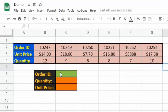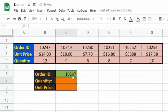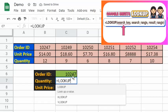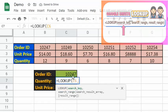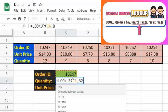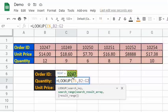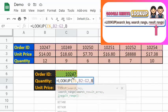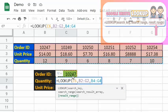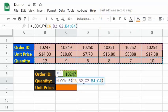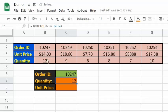Let's have an example. Let's say we would like to show quantity and unit price based on the order ID entered, like 10247. Type in =LOOKUP(C6, B2:G2, B4:G4). Based on the arguments, the search range is the first row while the result range is the third row. This means the value to be returned will come from the third row. The output is 12, because it is in the same position as the keyword in the search range.